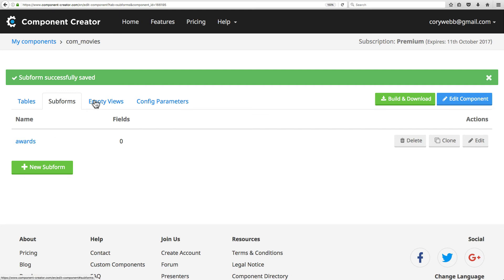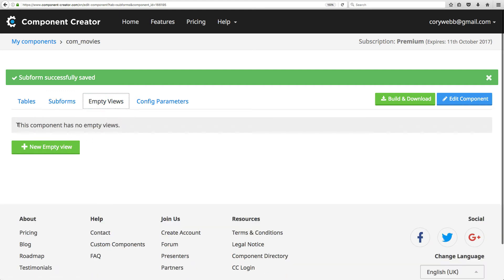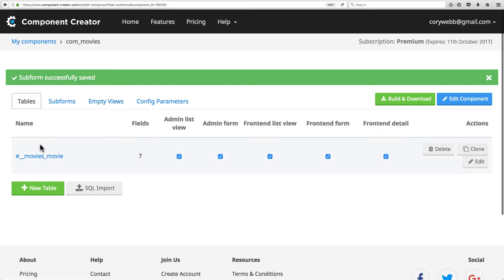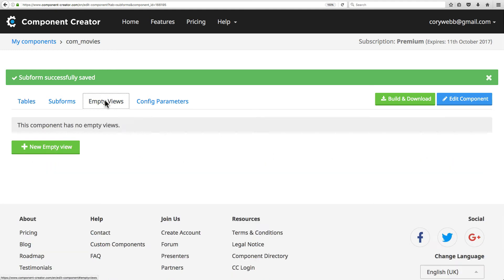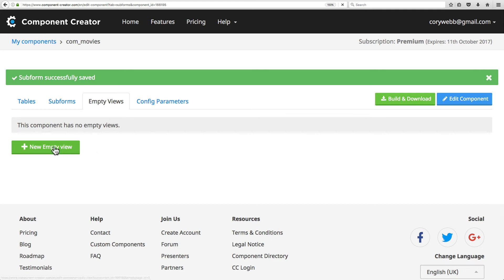In the empty views tab, you can create empty views. Empty views are just views that are not tied to a particular table. When you create a table, it creates views tied to that specific table. But in the empty views tab, you create views that are not tied to a particular table. This offers a great way to create a shell that you can later build out with your own custom code. It gives you a really good starting point where it creates the views, models, and controllers for you. Then you can go in there and flesh that out with your own code.